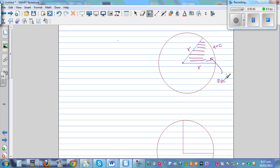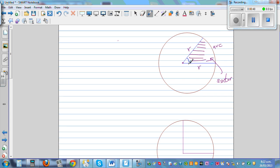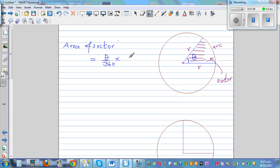There's a neat formula for area of a sector. If this is the angle that the sector makes at the center — this is called the angle at the center, which is theta — then the area of a sector is theta divided by 360 times the area of the circle, which is pi times radius squared. This formula may be given in your formula sheet, but it's a very neat formula to understand.